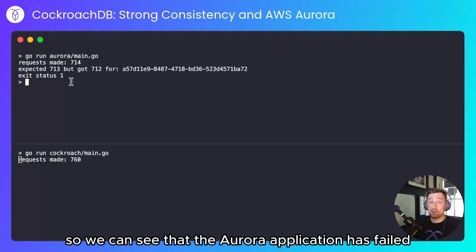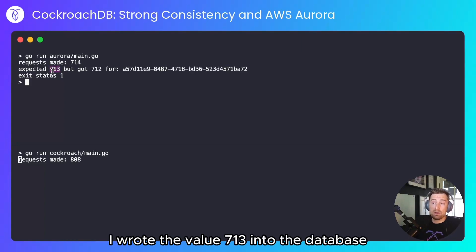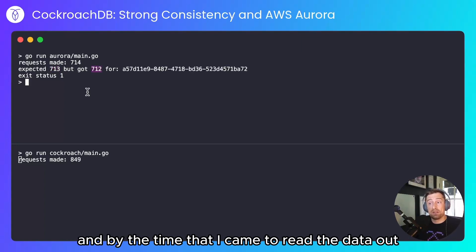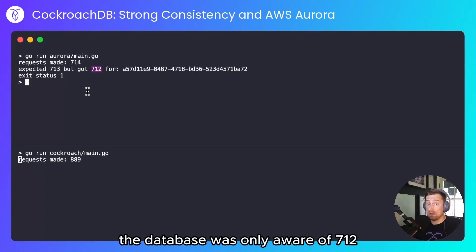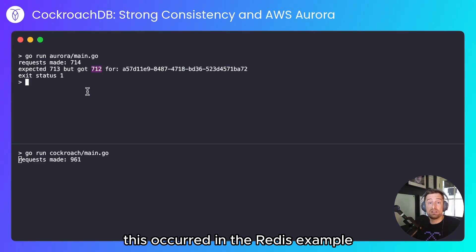So we can see that the Aurora application has failed. I wrote the value 713 into the database, and by the time that I came to read the data out, the database was only aware of 712. This occurred in the Redis example that I demonstrated previously.